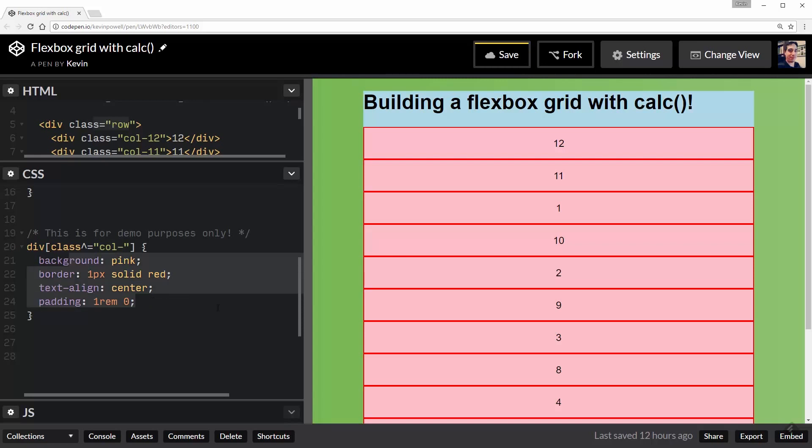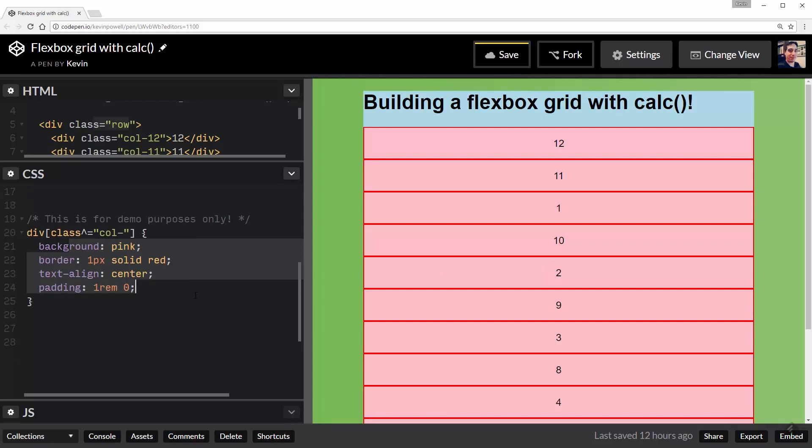And I pretty much just put these on here so we can visualize and see my columns. I'm not building out a full website. I just want to show you guys how we can build out this column system.